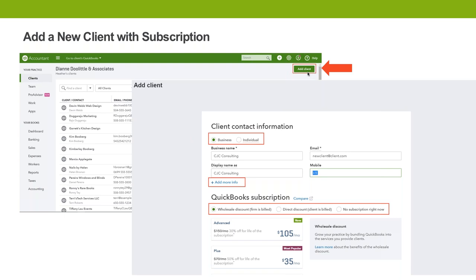Once you click on Add Client, you need to tell QBO about that client — the name of the business or potentially the individual — and enter their information in here. Then you determine what their subscription is going to be. Before we even decide the subscription, who's paying for the subscription? Every client in QuickBooks Online is going to have a subscription that they pay for — is it going to be you as the firm or is it going to be the client?